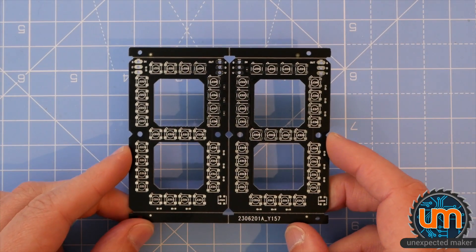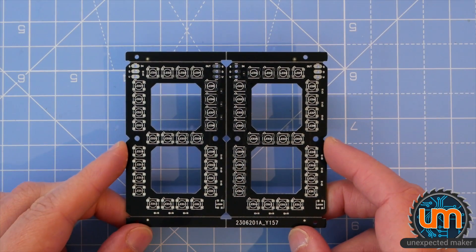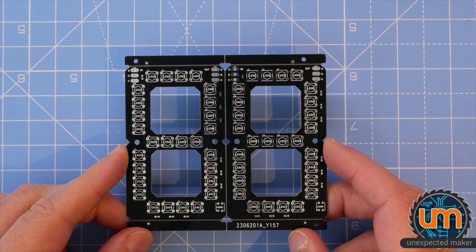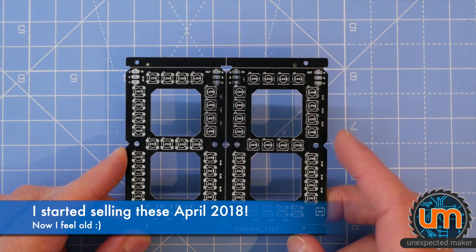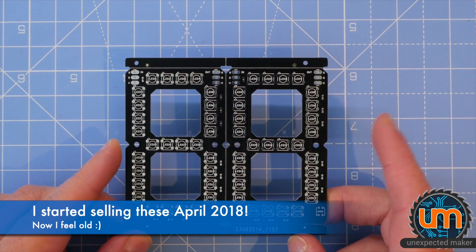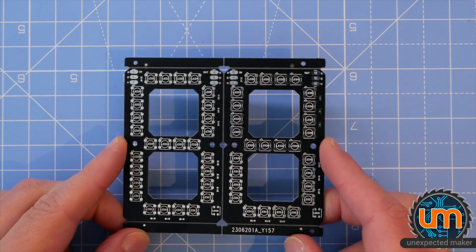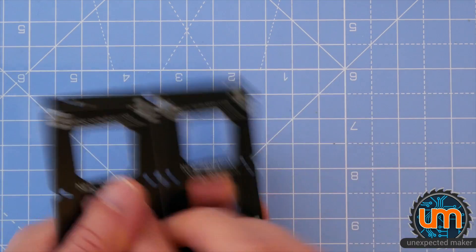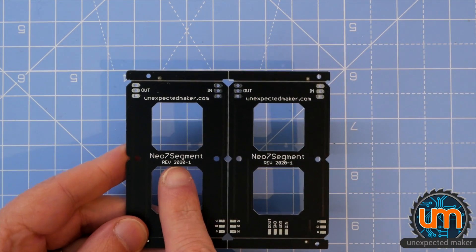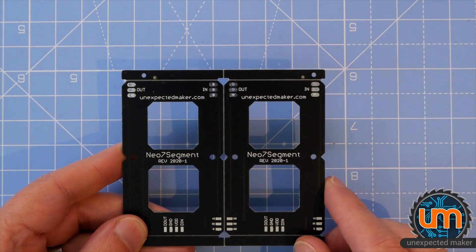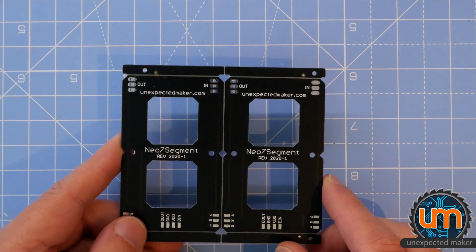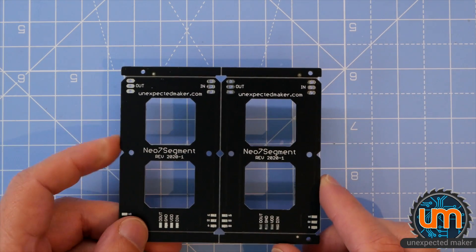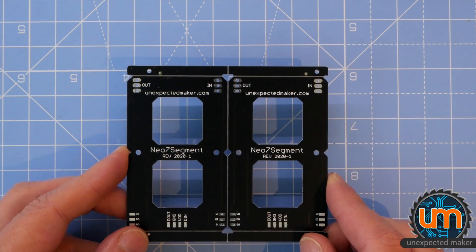I feel like I've come full circle. These are my Neo 7 Segment Displays, the very first boards that I made to sell on Tindy. Well, these ones aren't because these are 2020-1. I am making and selling Neo 7 Segment Displays again. How exciting.